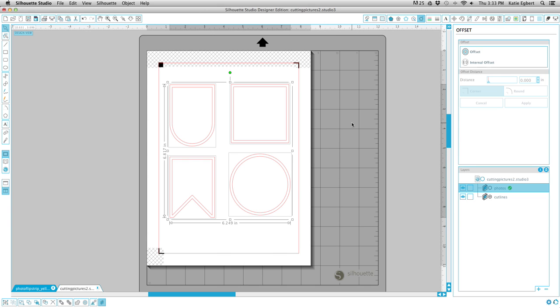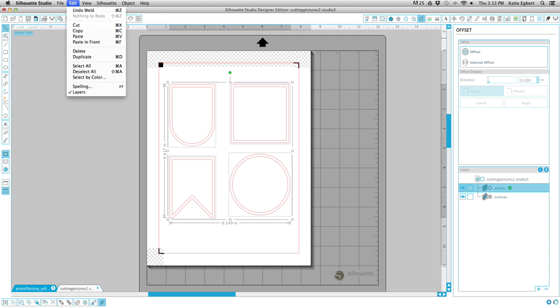So now we have our crop lines. Before you deselect any of these shapes, or click off of it, or do anything, we are going to put these shapes onto our photo layer. So right now they're on our Cut Lines layer. So what we need to do is, it's already selected, don't select it, don't click off of it.